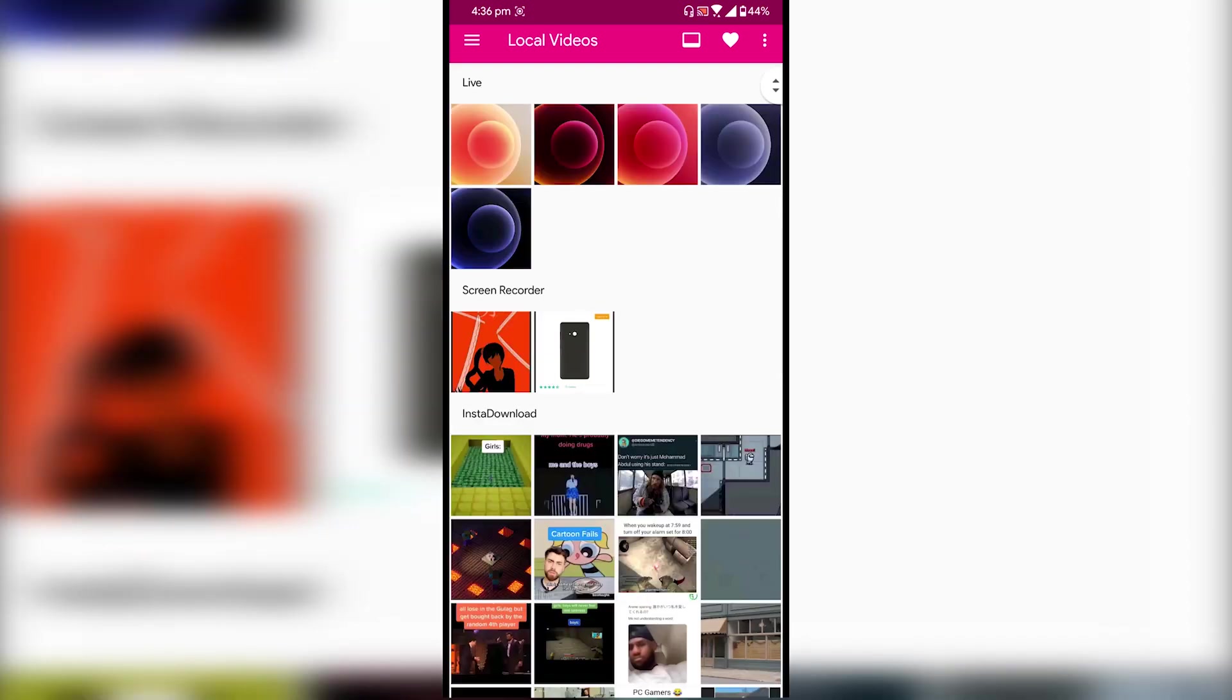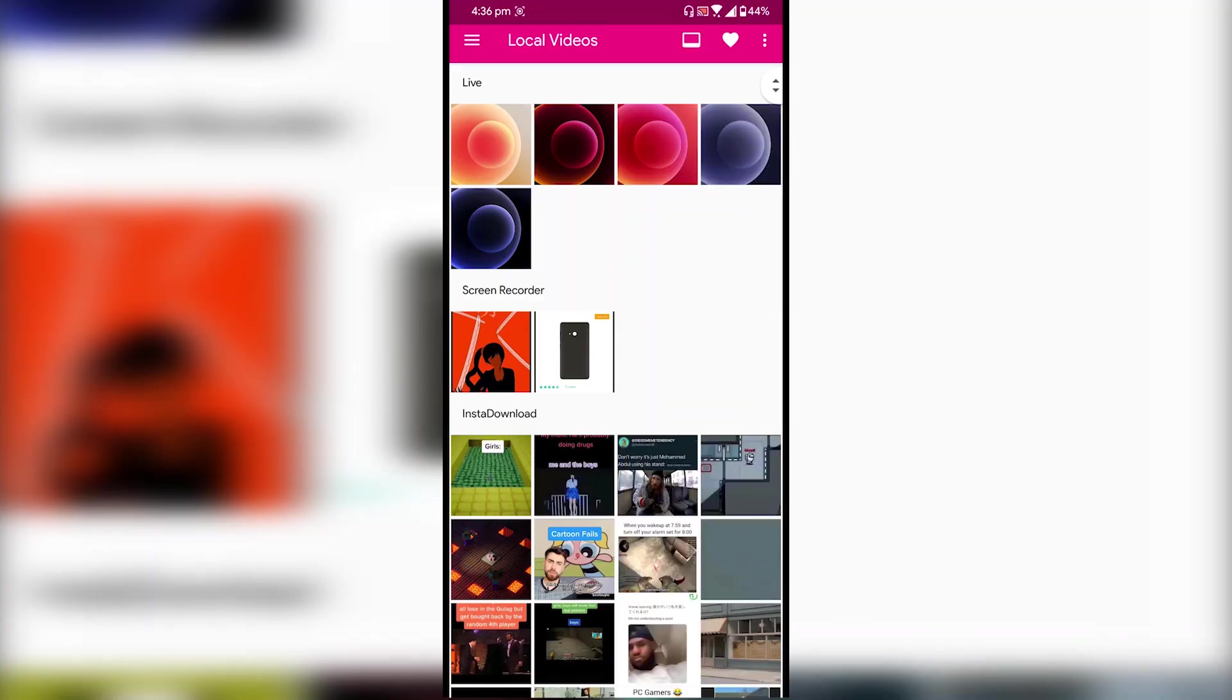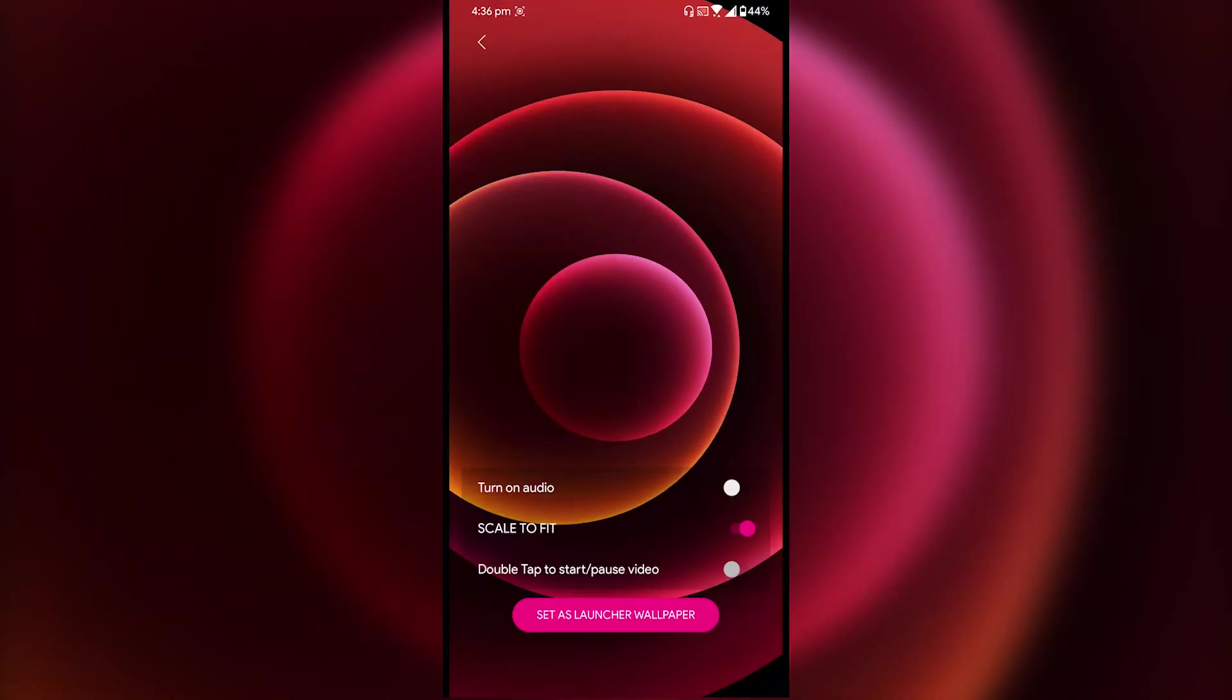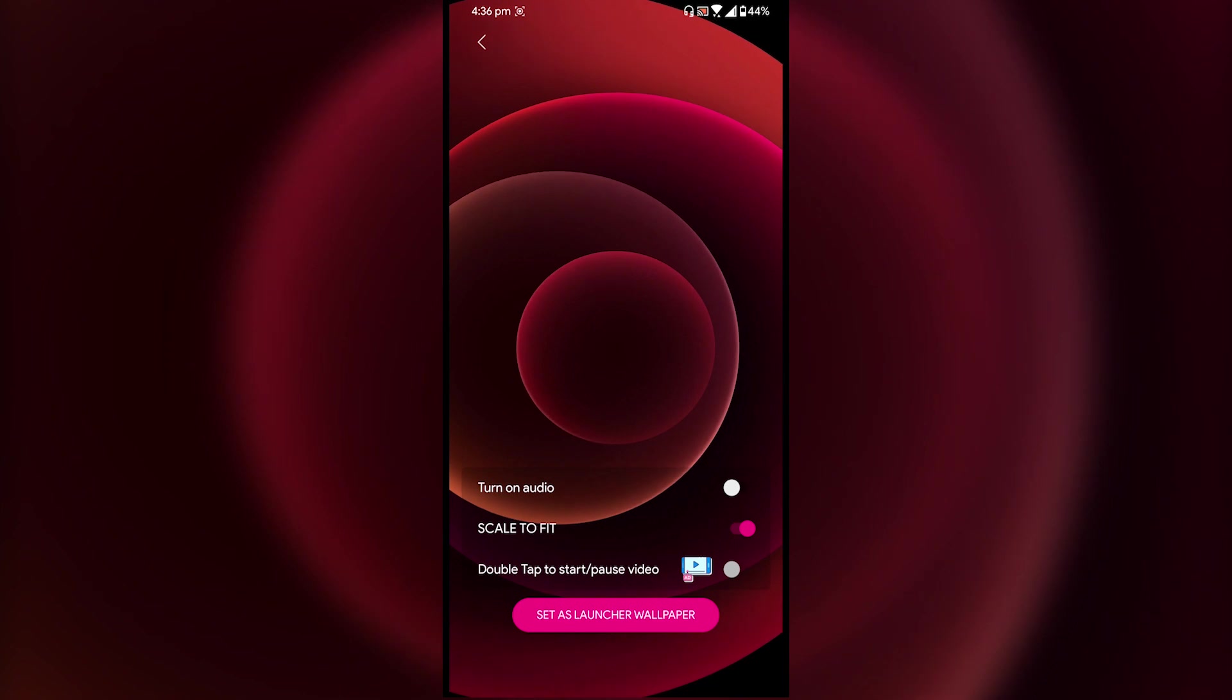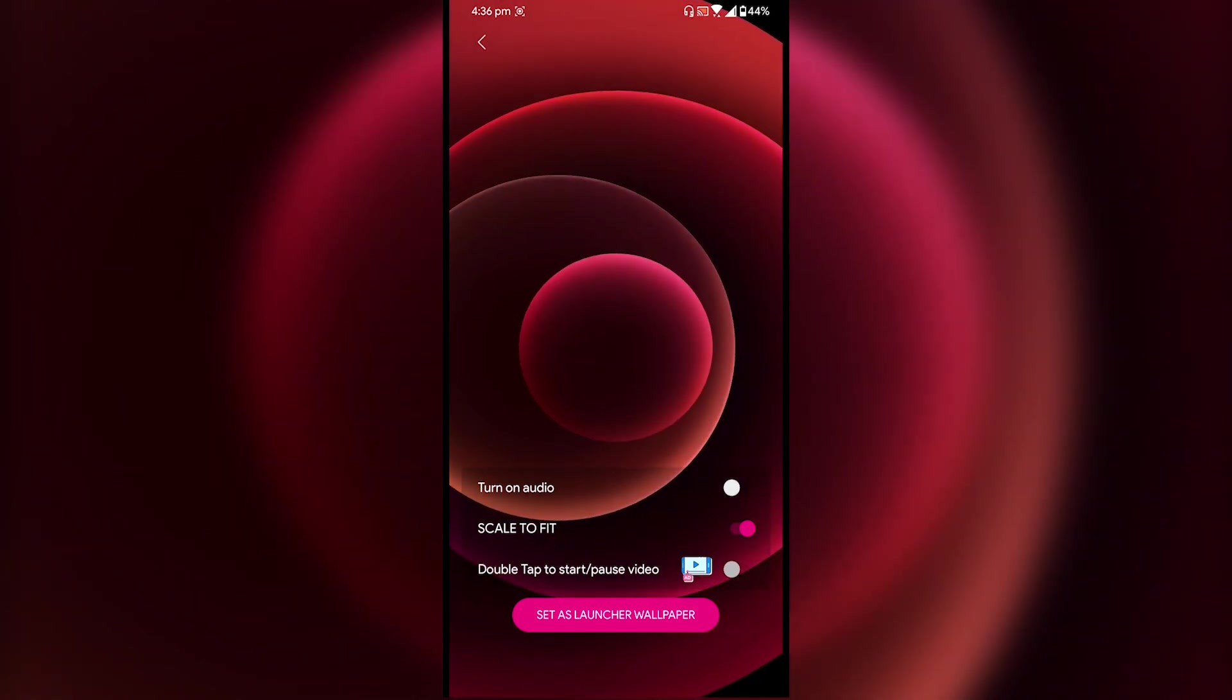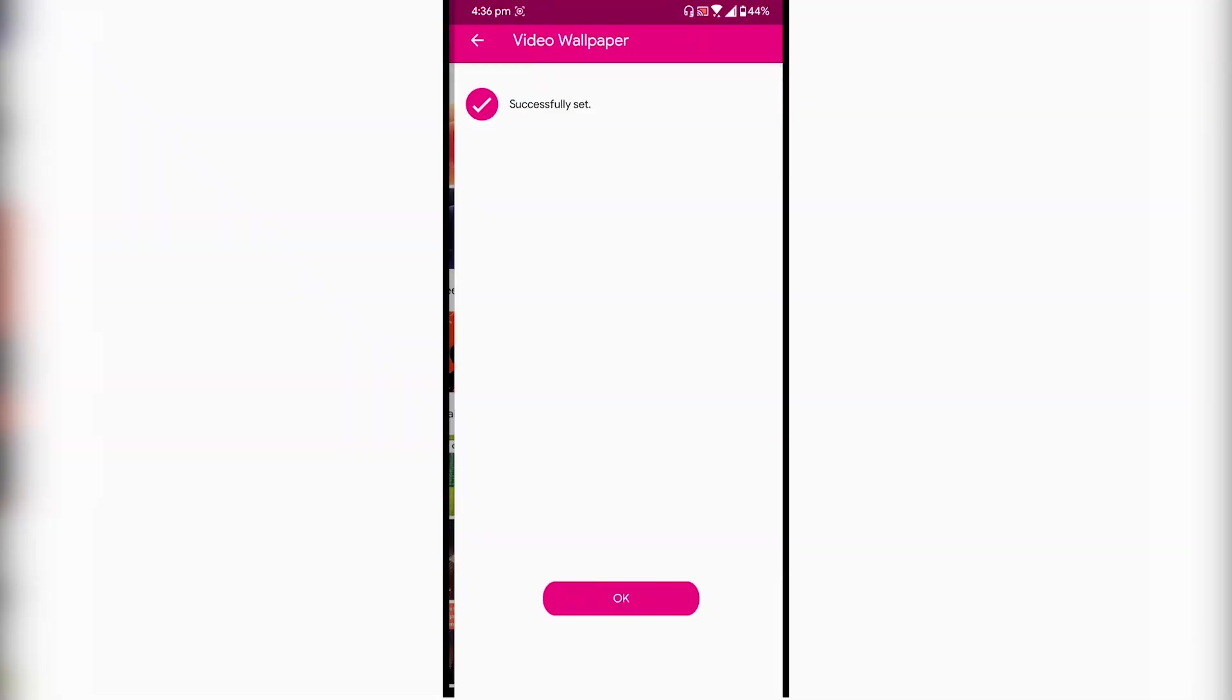The video wallpaper will appear on the top so just select the one which you want and keep these settings just like so and tap on status launcher.